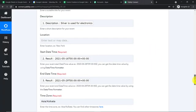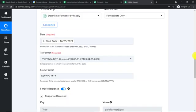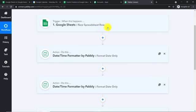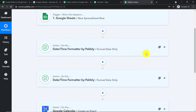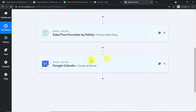Before you leave, let me explain the whole mechanism in a nutshell. First, you integrated Google Sheets to Pably Connect. Then you introduced the DateTime Formatter to convert the start date into UTC format. Similarly, another DateTime Formatter converts the end date into UTC format. Finally, the action event integrates Google Calendar with Pably Connect to create an event. This creates a perfect flow of data between Google Sheets and Google Calendar.